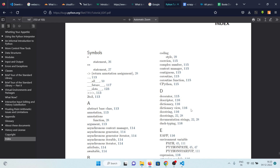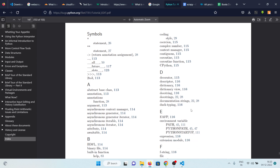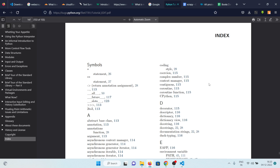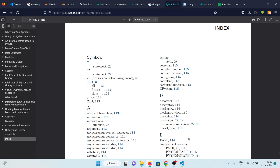Now imagine you have a book that doesn't have an index and you've been given the job to write one. How would you do that? You'd read the book from start to end, create a list of all the keywords along with the page numbers where you found them, and then store them in alphabetical order. The process I just explained is exactly what web crawling is.